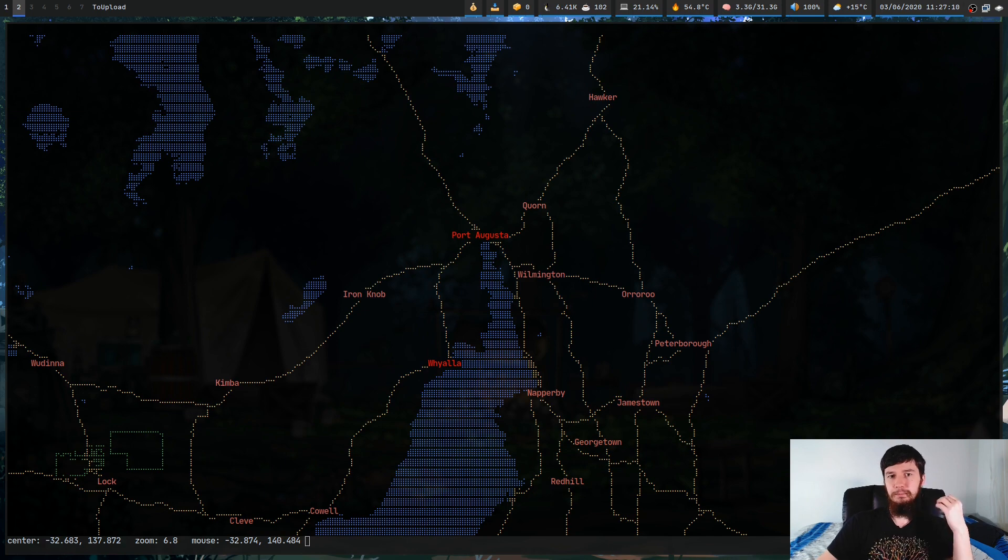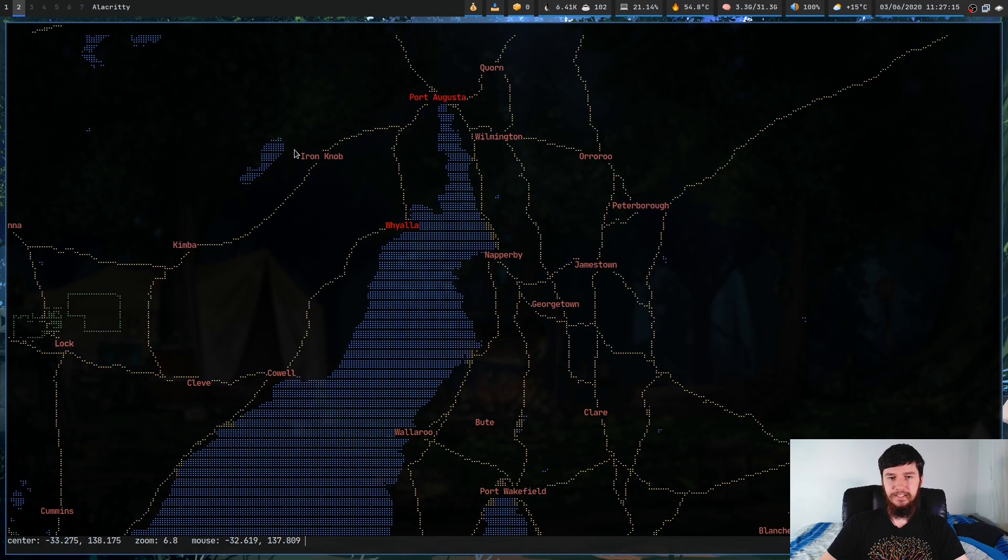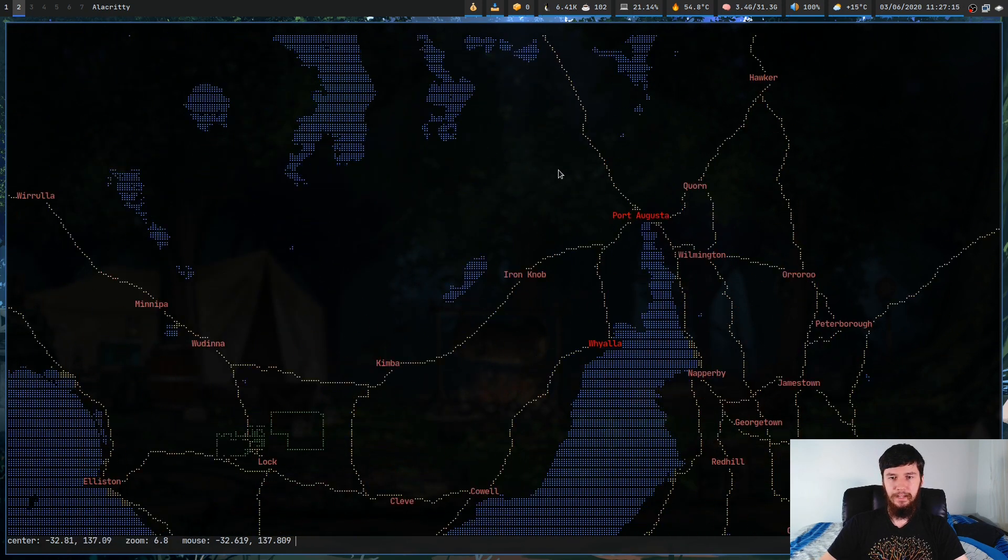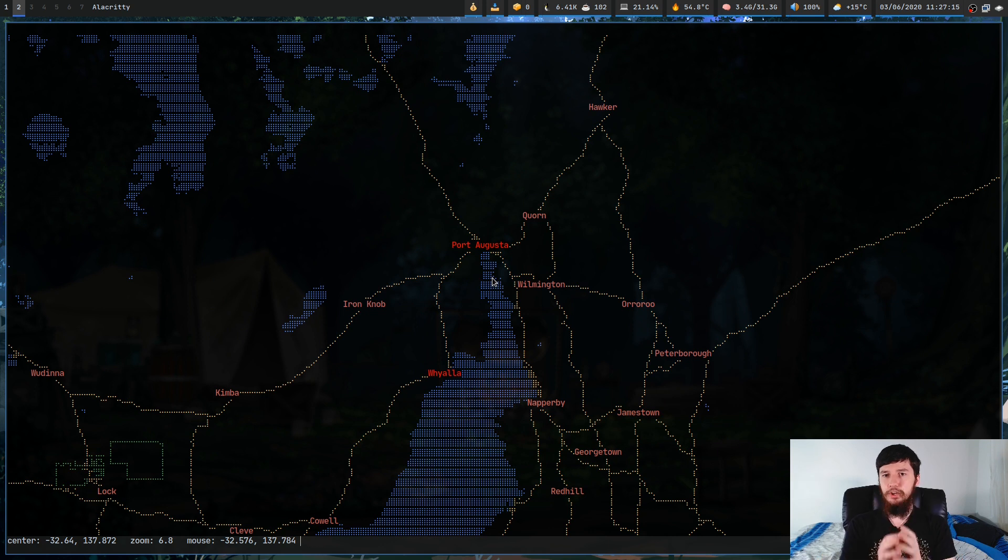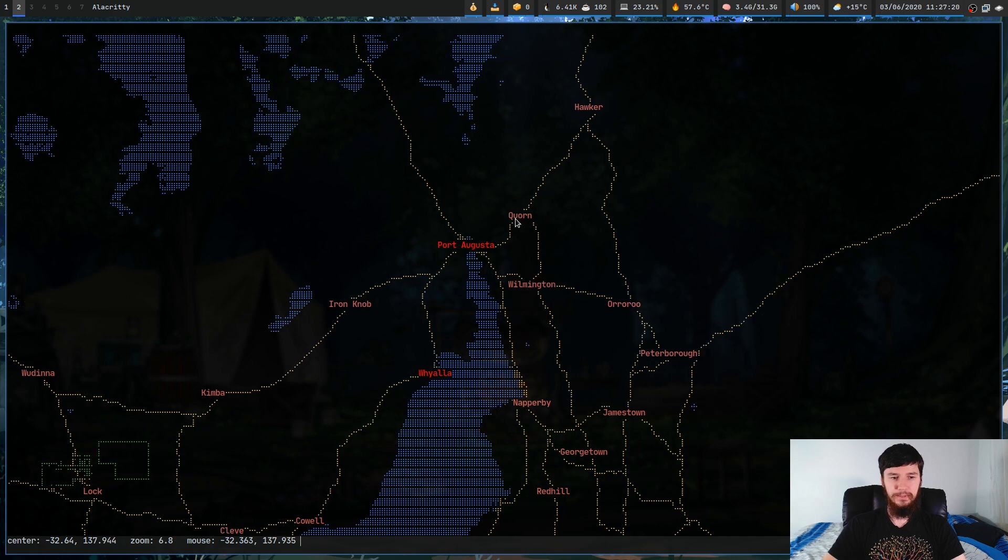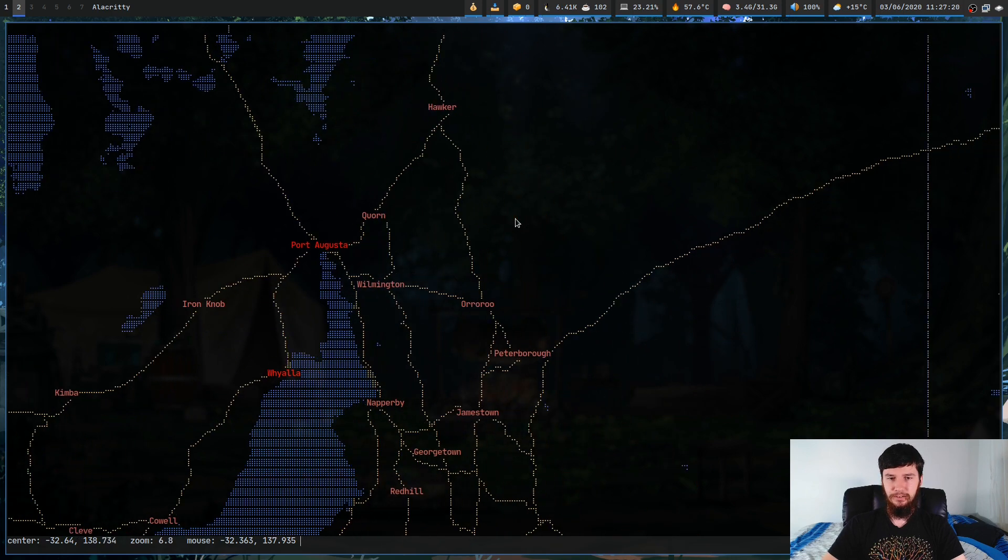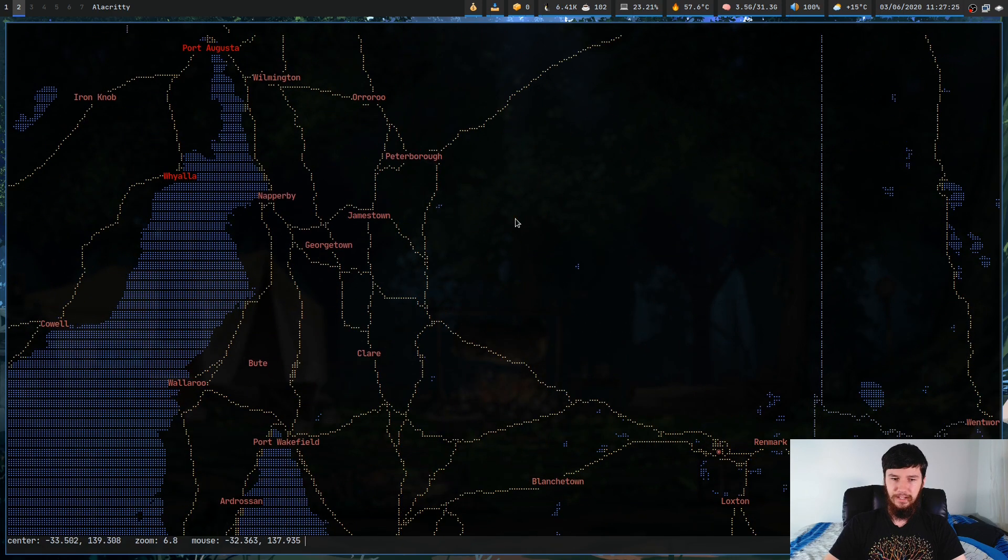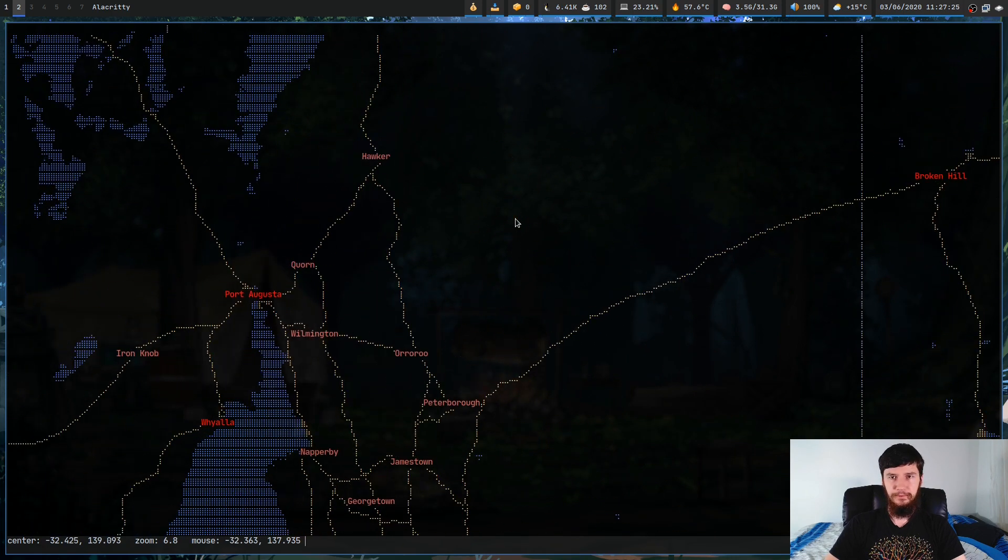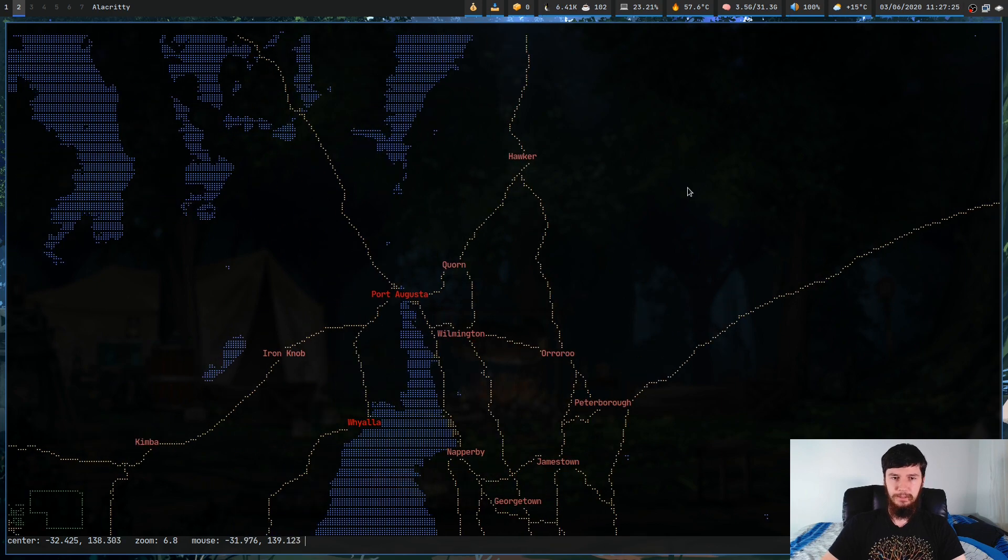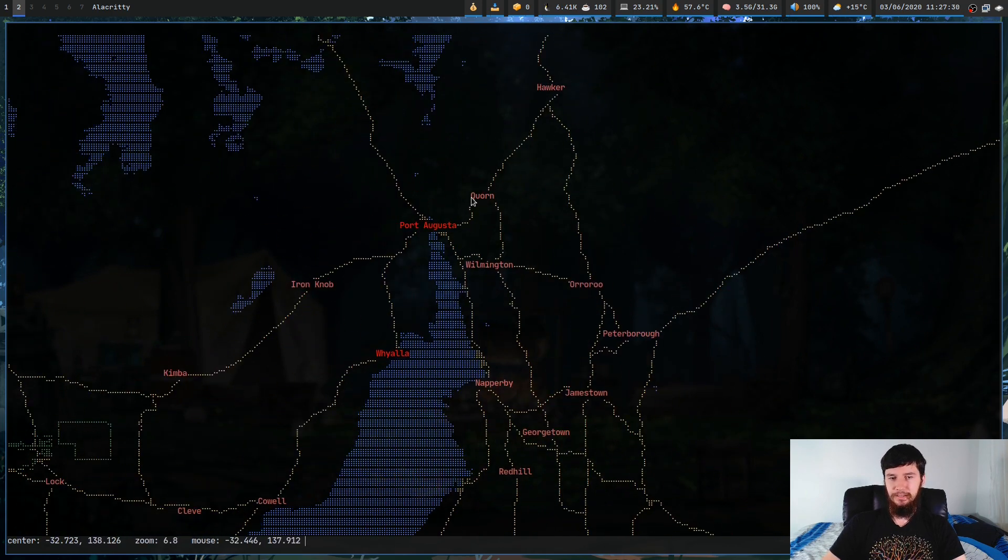Now you might have noticed that I've been moving around with my mouse. So yes, this does actually support mouse click events. So your terminal does need to support them to actually use this feature. But if it doesn't, you can also move around with the arrow keys. So it's a bit slower, but I guess it also works. I'd prefer to just move around with the mouse though, because it's much quicker.